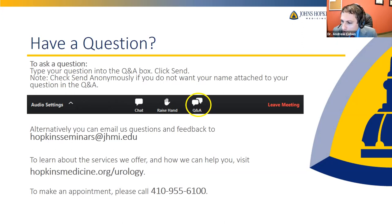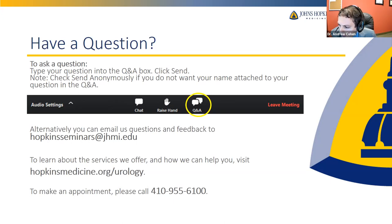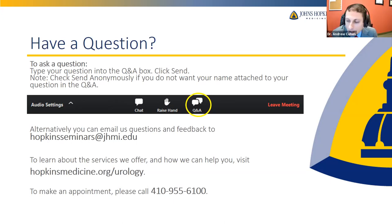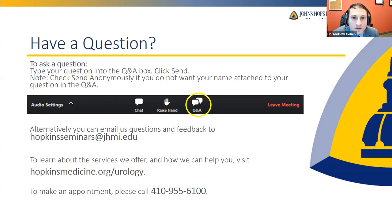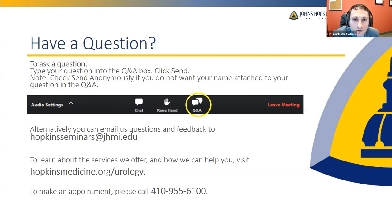Regarding a question from someone who has had renal cell carcinoma with a kidney removed and is experiencing pelvic tenderness and urinary tract infections — yes, this is something we can absolutely help with. Because you're having symptoms, I encourage you to seek care either here at Hopkins or elsewhere to get some improvement to your symptoms.